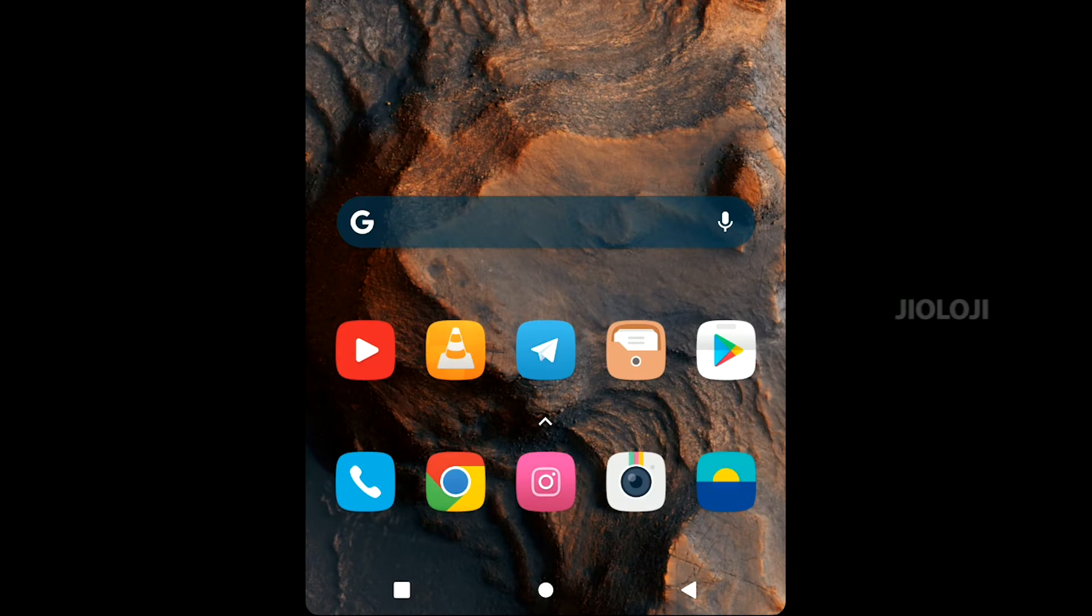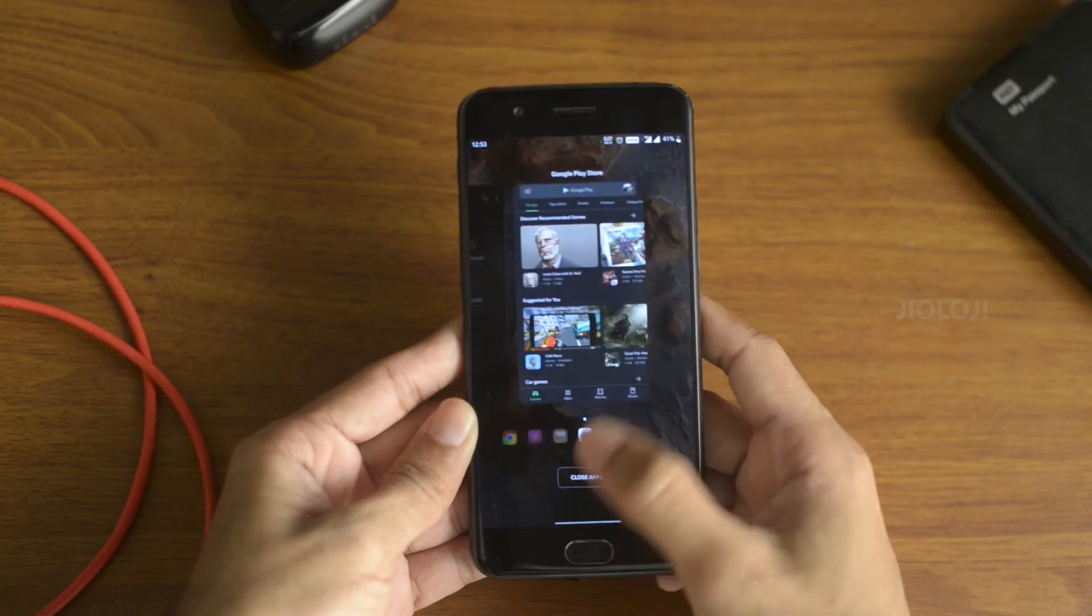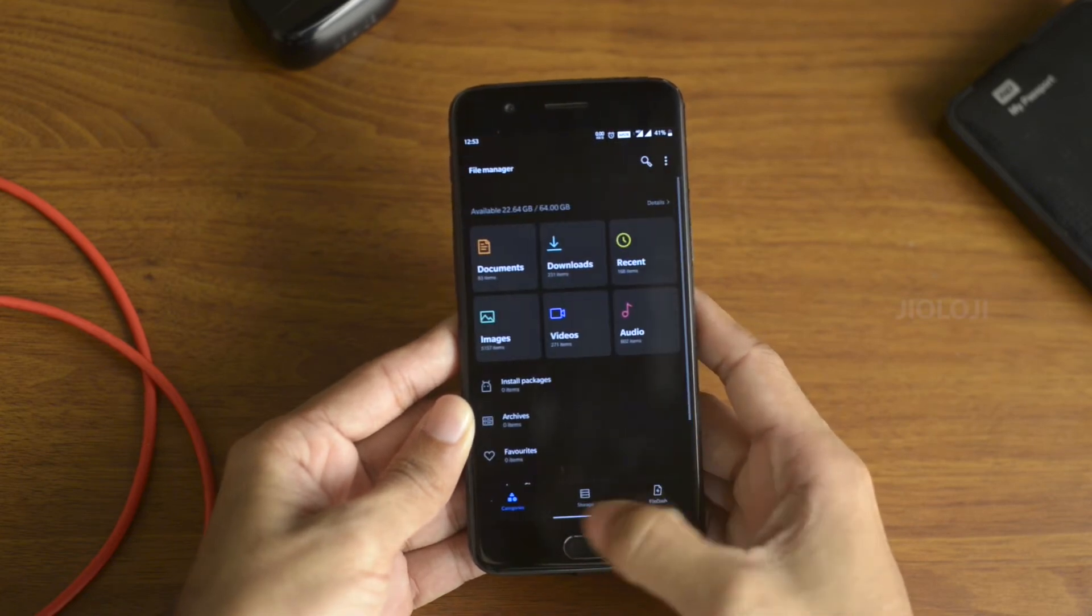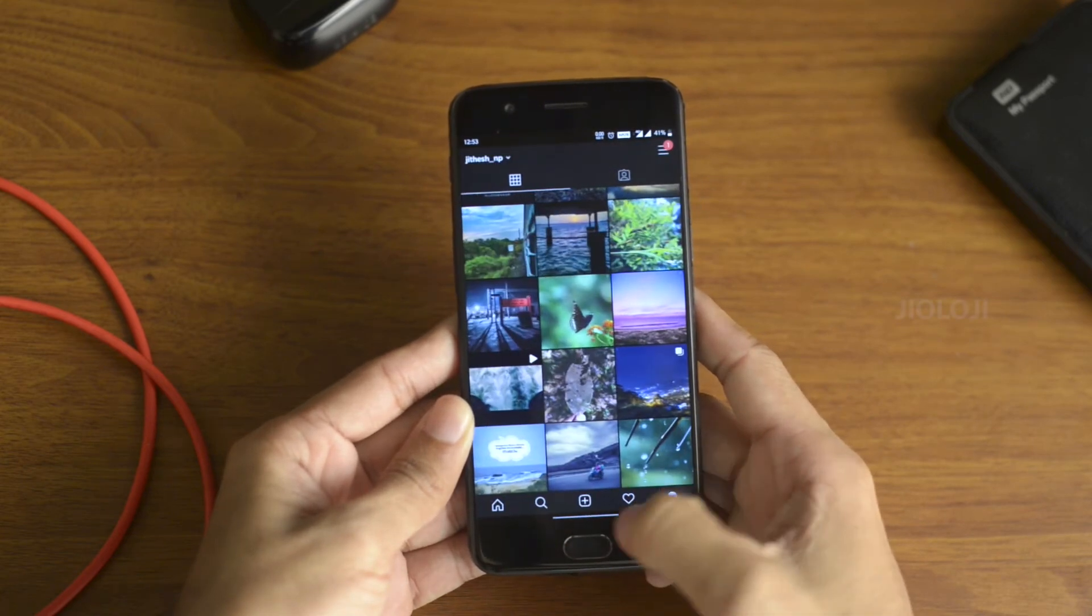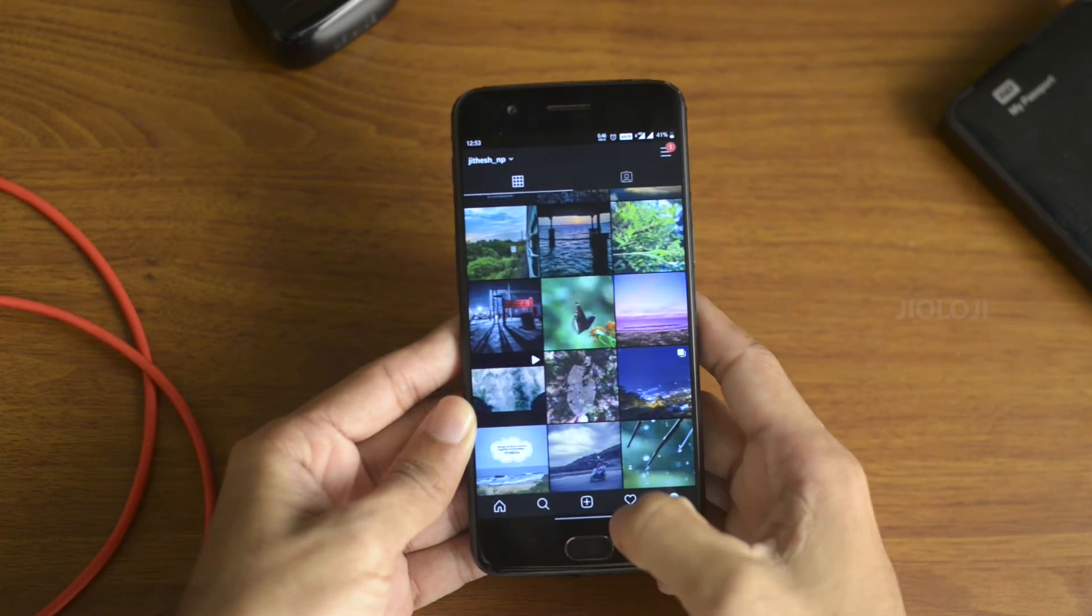Now check your phone and you will see the gestures replacing your on-screen buttons. This is Android 10's native gestures and it won't create any glitches and will perform smoothly.